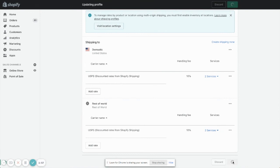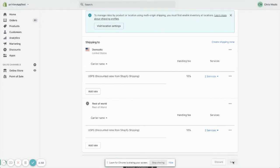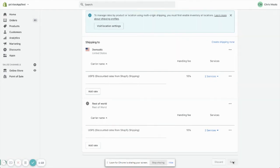Now our Shopify store is set up to charge those calculated rates in real time at checkout. If you're also selling on Etsy or any of our other platforms, make sure to check out those videos on how to set up calculated rates on those platforms as well.